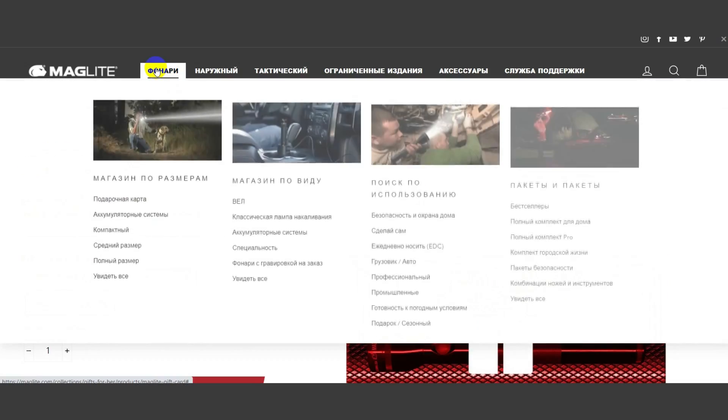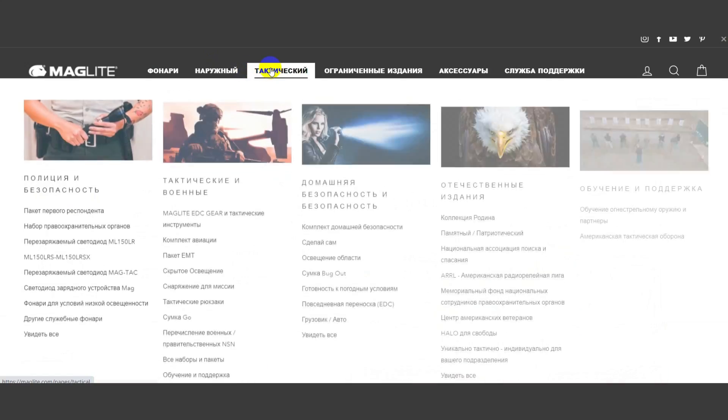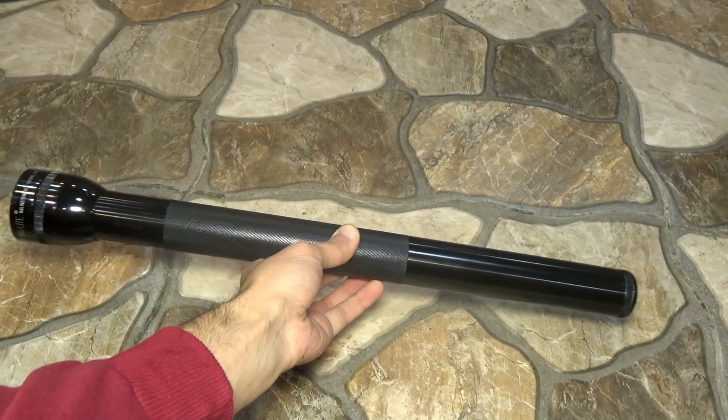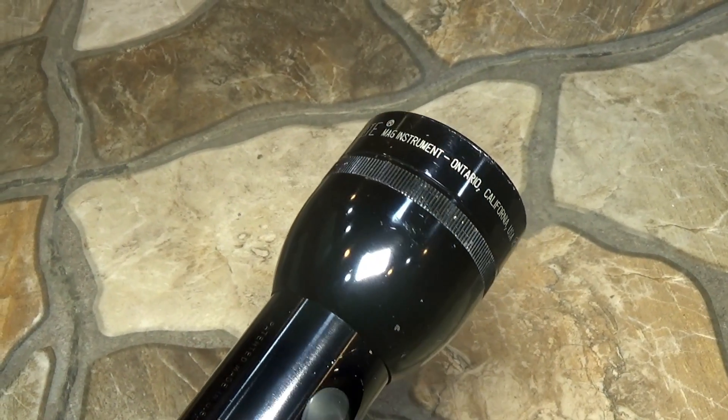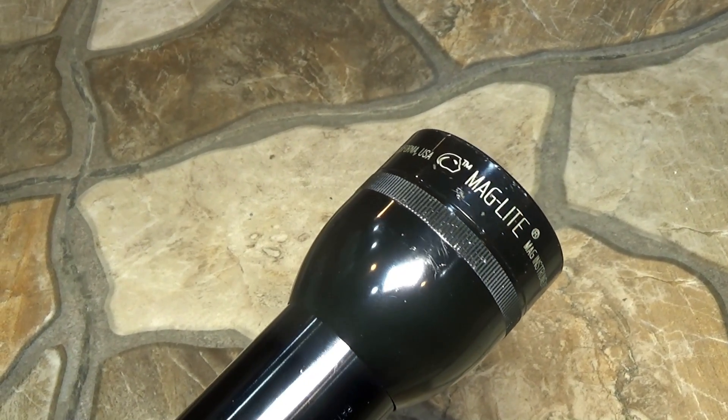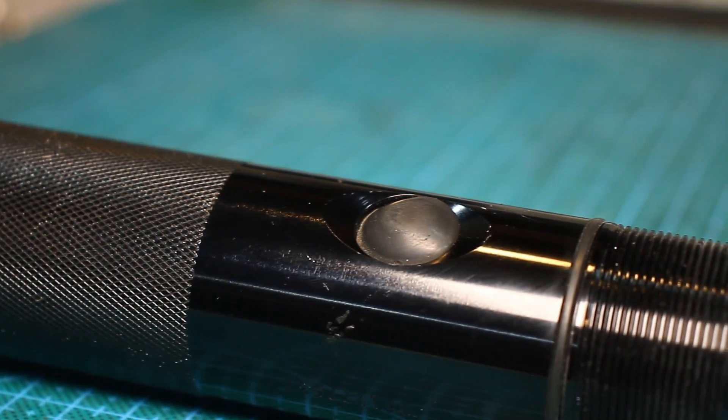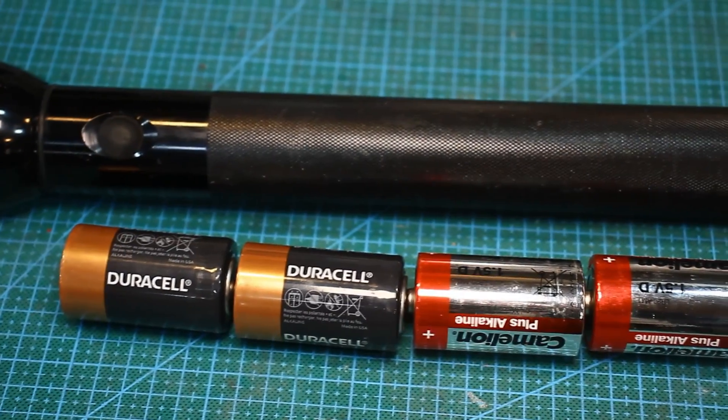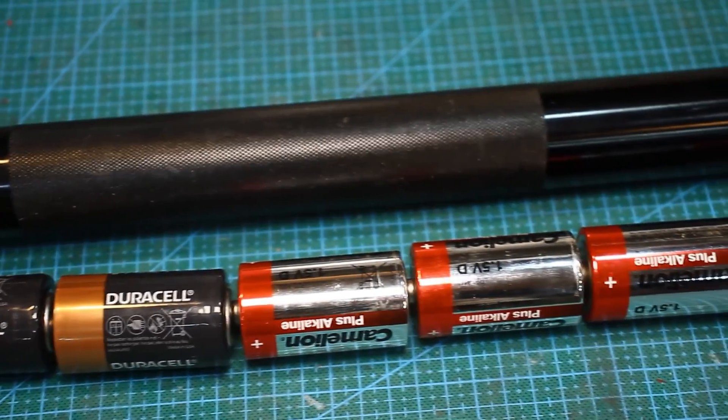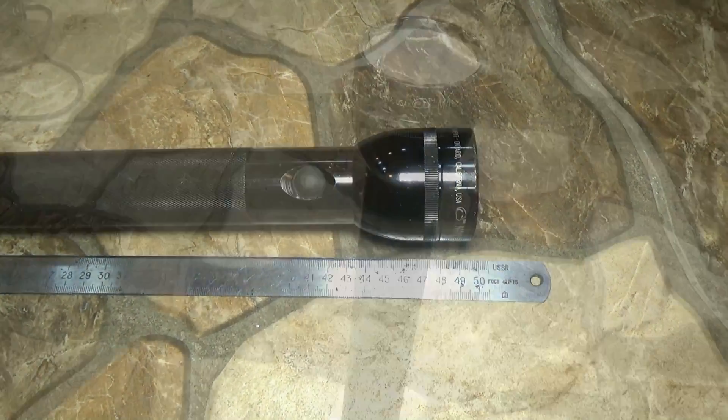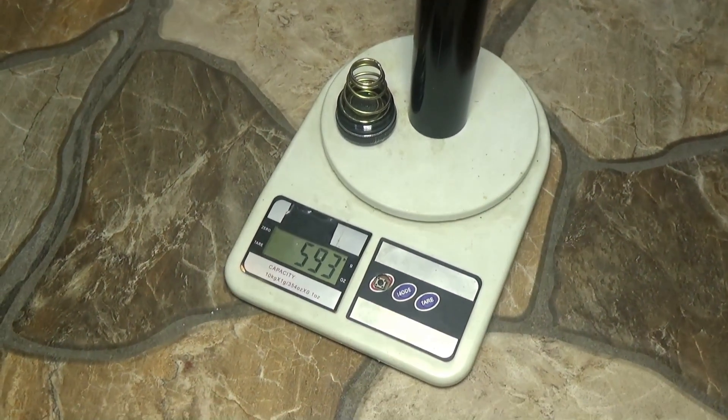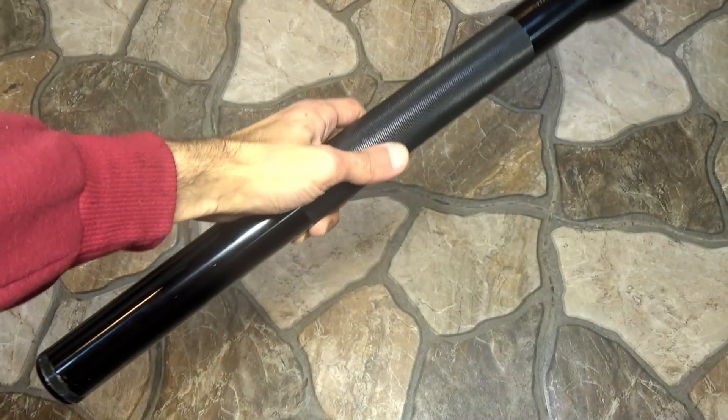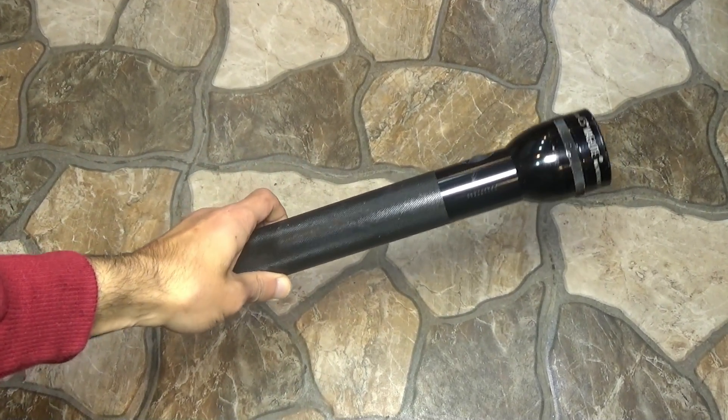Maglites are very different, small and large, with incandescent or LED lights. It turned out that I got one of the longest flashlights from this company, Maglite 6D, where the number 6 shows the number of batteries and the letter D is the standard of the battery. These are one and a half volt round large batteries. The length of the flashlight is almost half a meter. Without batteries, it weighs 590 grams. With alkaline batteries, the weight is already about 1.4 kg. It's cool, but not really practical.